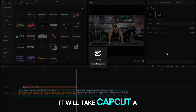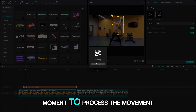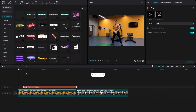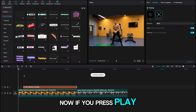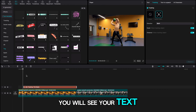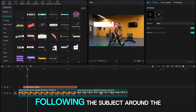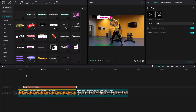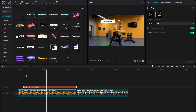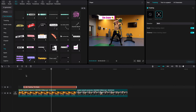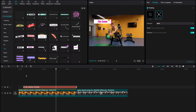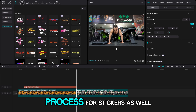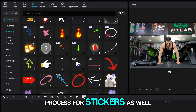It will take CapCut a moment to process the movement. Now if you press play you will see your text following the subject around the screen. You can follow the same process for stickers as well.